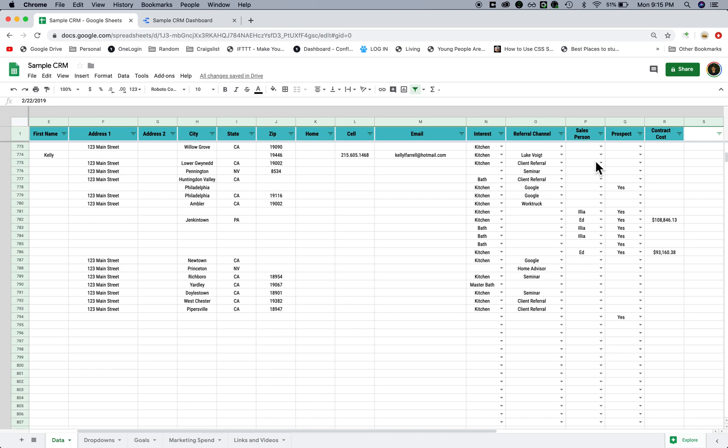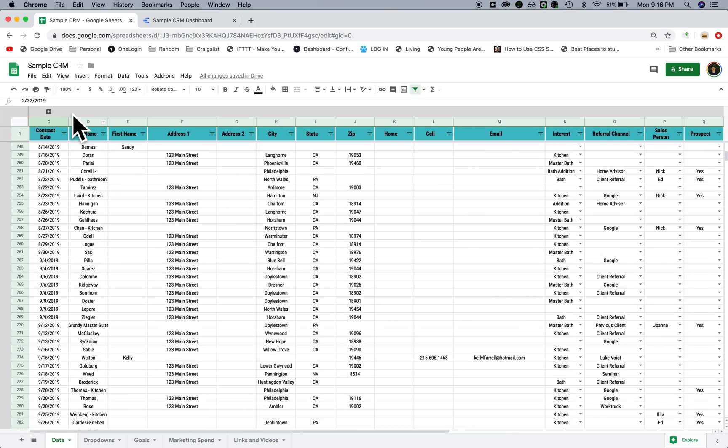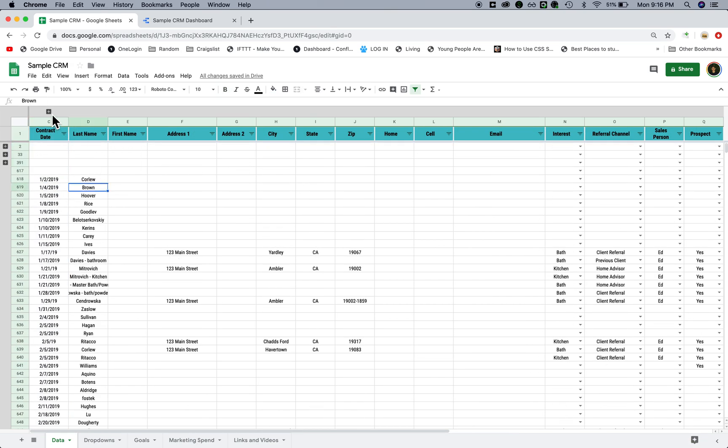The referral channel, which sales agent took care of it, the status whether it's a prospect, and then the contract amount. So this is a pretty basic spreadsheet.